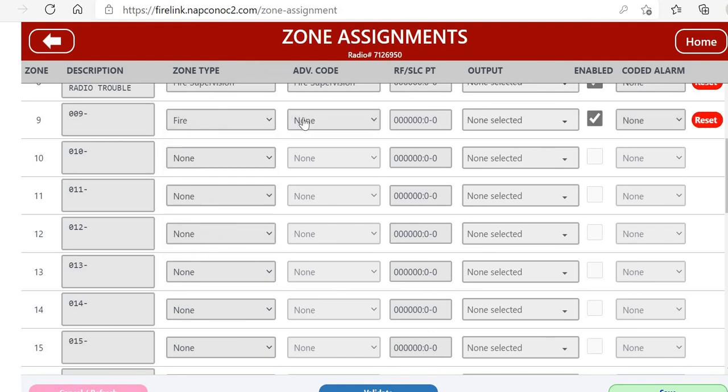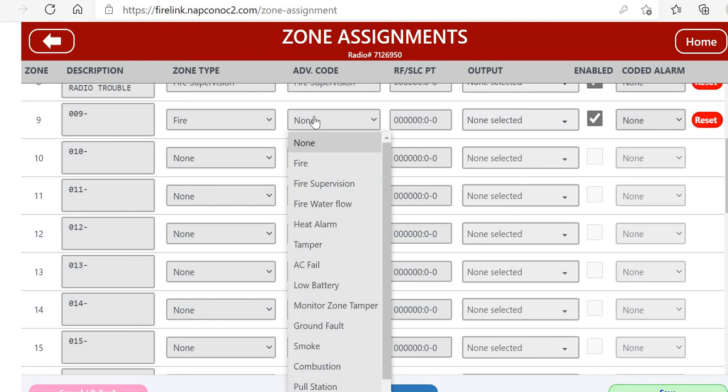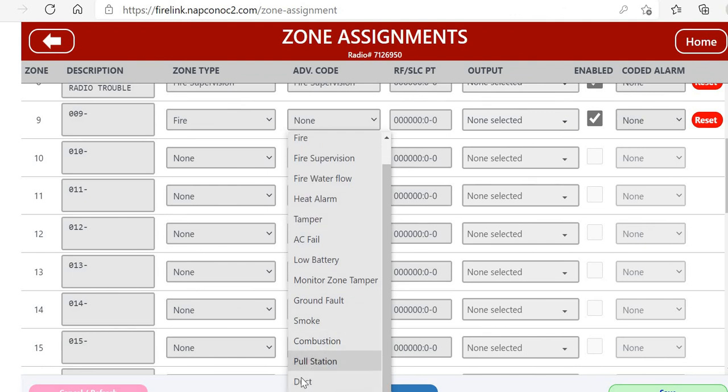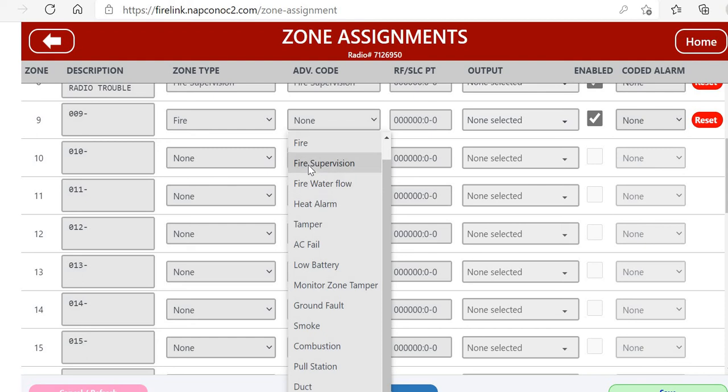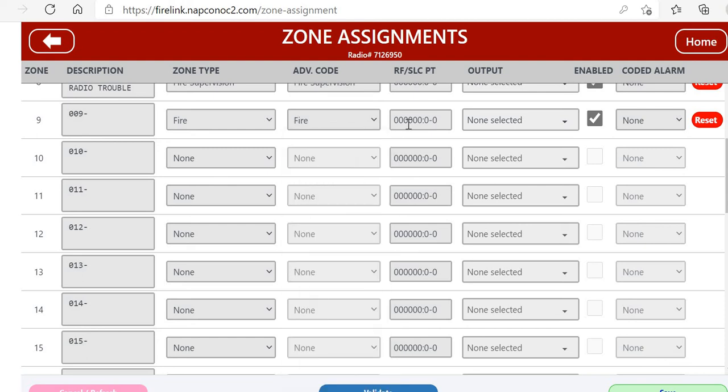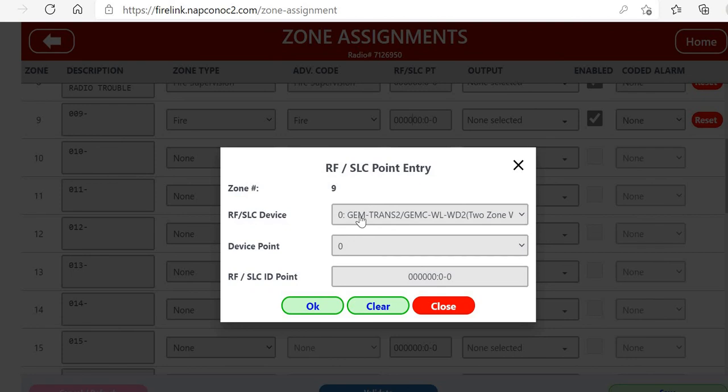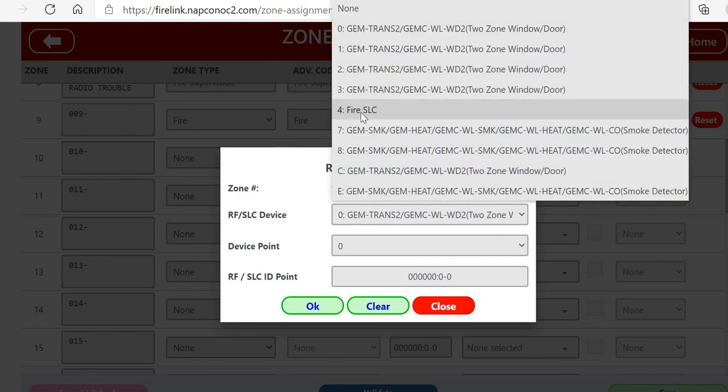First, and this applies to all of the different kinds of zones, we're going to pick the zone type. We're going to make this a fire zone, advanced code of fire. That's a general fire, but we also have pull station, ducts, different water flow, supervisory for those type of zones.